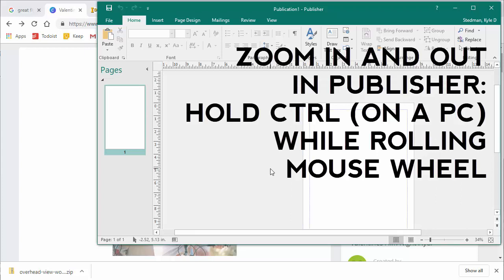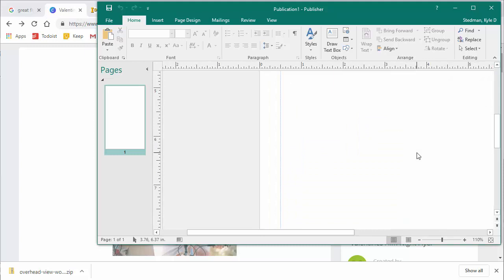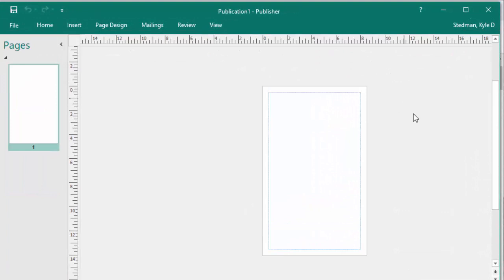I'm going to zoom out a little by holding Control and using the roller ball on my mouse. I can see I've got this fairly big space there. As I'm using Publisher, I'm going to constantly be zooming in and out to have more or less space. You can also do that down here at the zoom control, but I like Control plus roller ball. I'm also going to make this bar a little smaller so you can see more of the actual project.